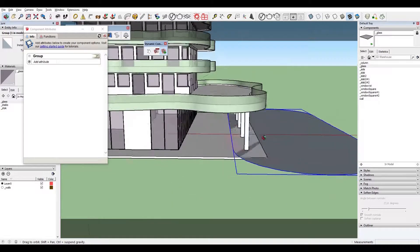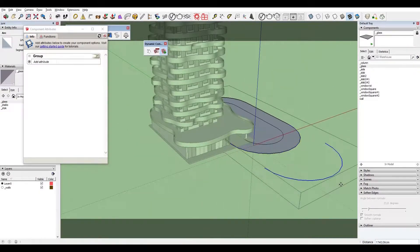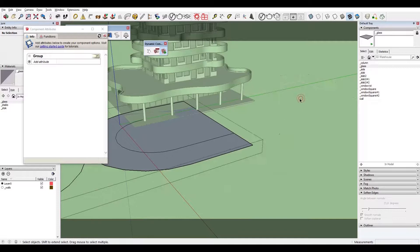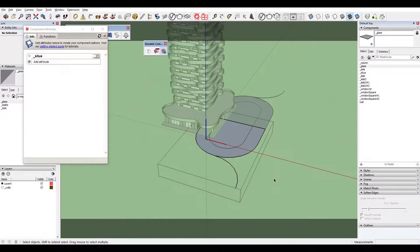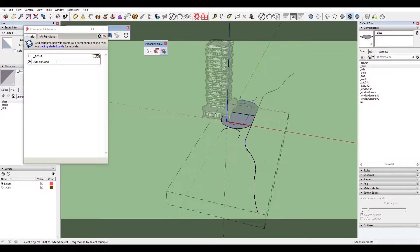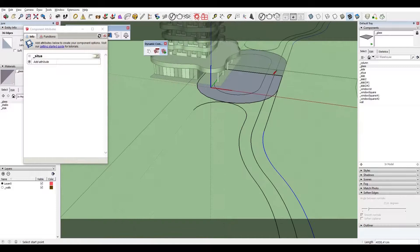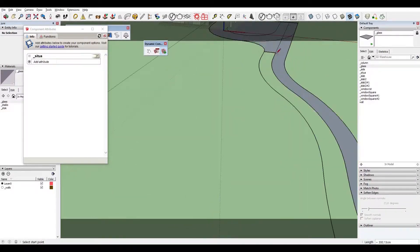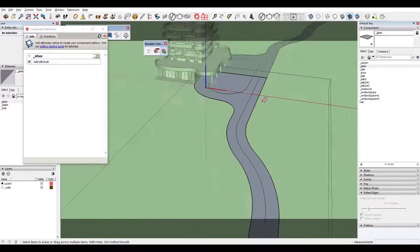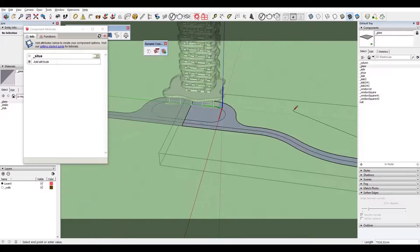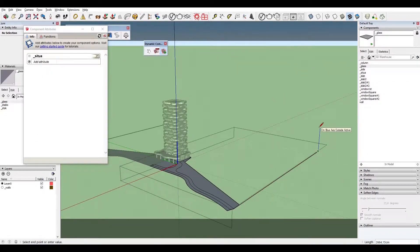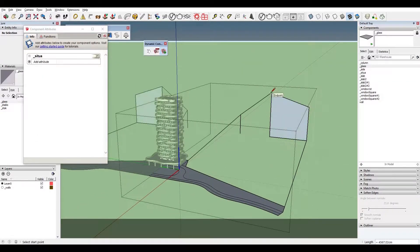This is where cars would arrive, going around what I'll call an island — an island of grass. I created a component out of half of this island, mirrored it, and then continued working only on one component while the other updated automatically. There's always some cleaning up to do when working with curves in SketchUp. This is our entrance. After creating the road, I went on to create a natural terrain.